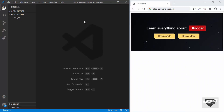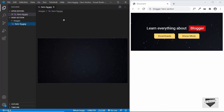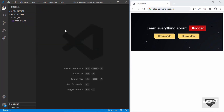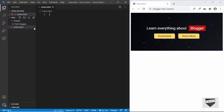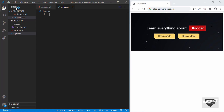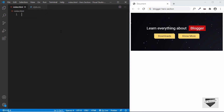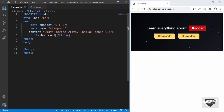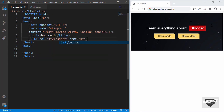First of all, we're going to design this in VS Code as always. I have this project open called hero section, and I also have this images folder where I have the image for our background. Let's go ahead and start by creating a new file. We'll name it index.html, and we'll create one more file for the CSS: style.css. Let's start with the index file. In VS Code, you can just type exclamation and press tab to get the starter HTML code. Now let's link our CSS file.